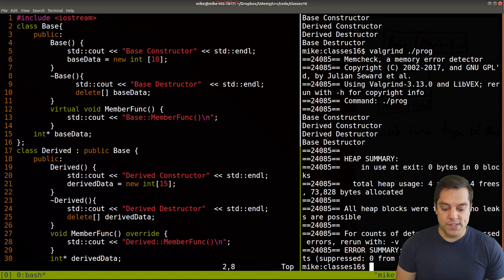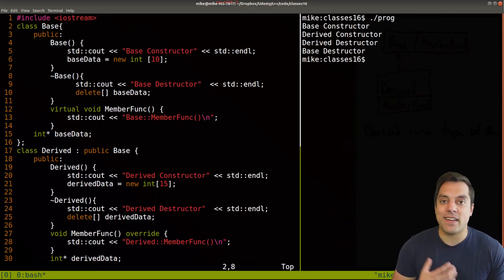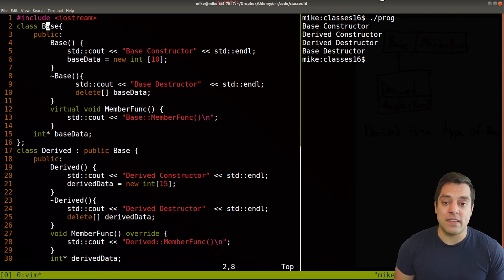Okay, so we have the sort of baseline of what things should look like in the correct circumstance.